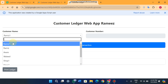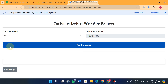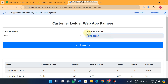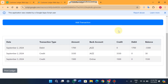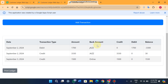First of all I am going to check the ledger for this person Rameez. When I select the customer name from the dropdown, the customer number automatically comes here — it is read-only. I will explain how this works later in this video.